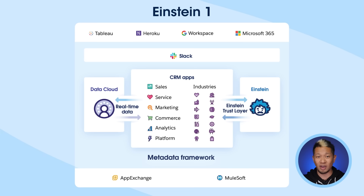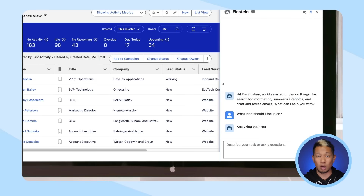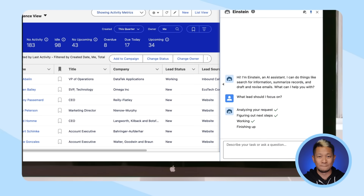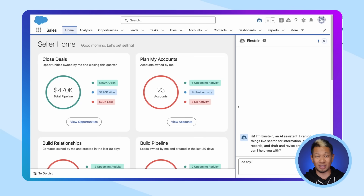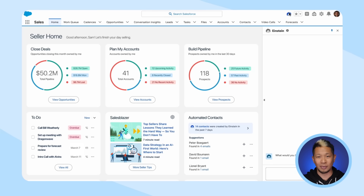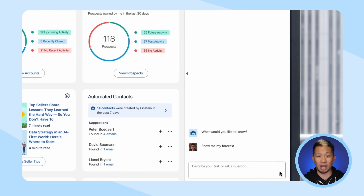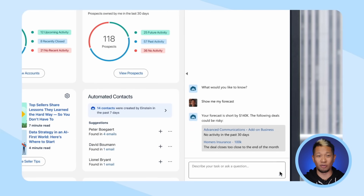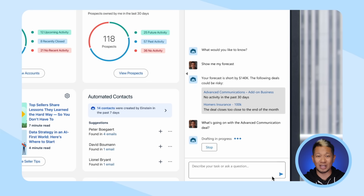Einstein is both predictive and generative, and it's grounded in your data across every department. It can tell a sales rep which leads they should follow up with, but it will also let them know if the customer has an open service ticket that needs to get resolved first, because it sees that data too. And literally anyone on any team can use Einstein Copilot, a very powerful AI assistant — you don't have to learn anything because it's built directly into the CRM apps and Slack.